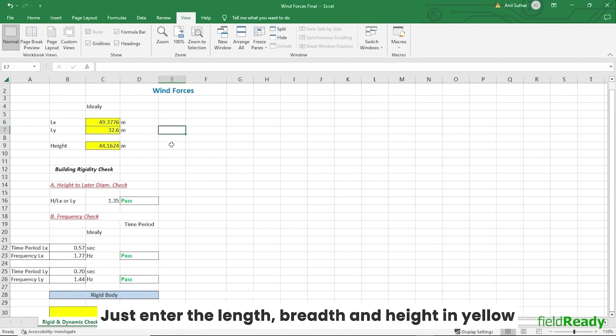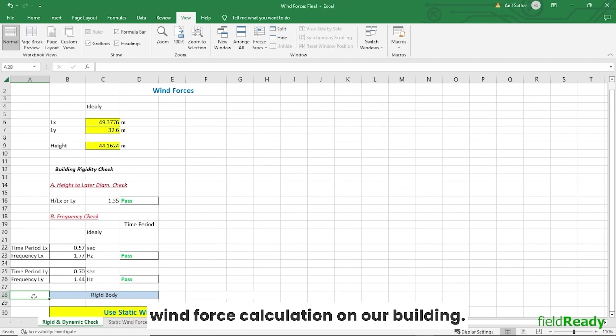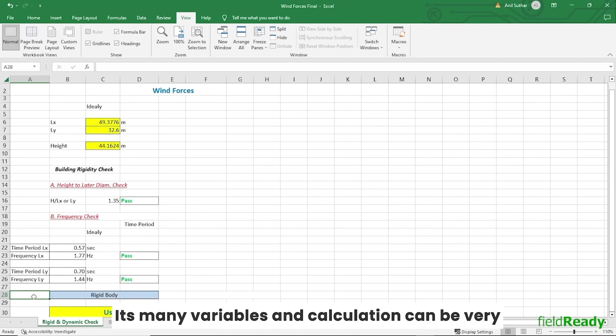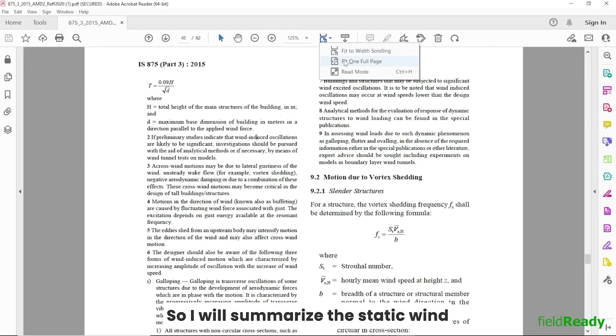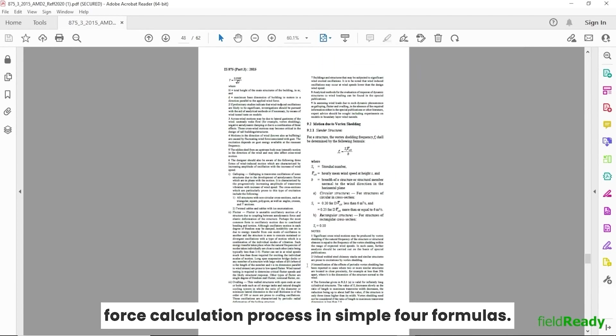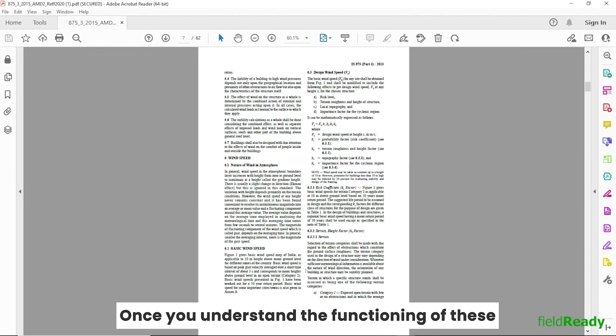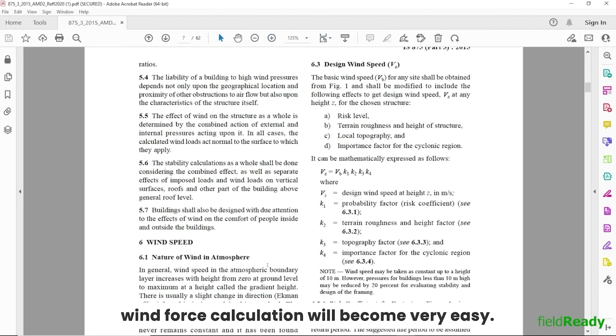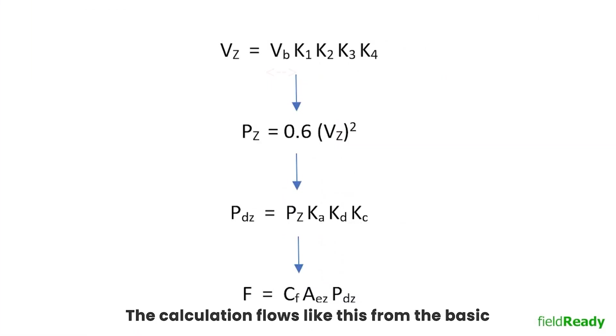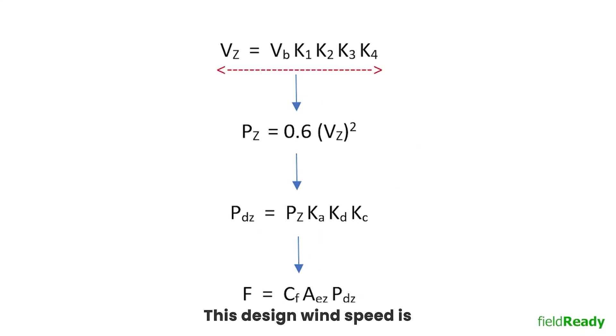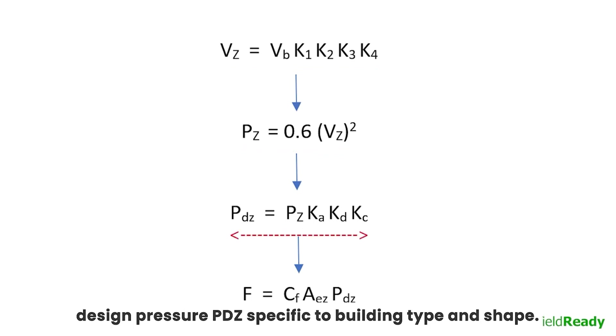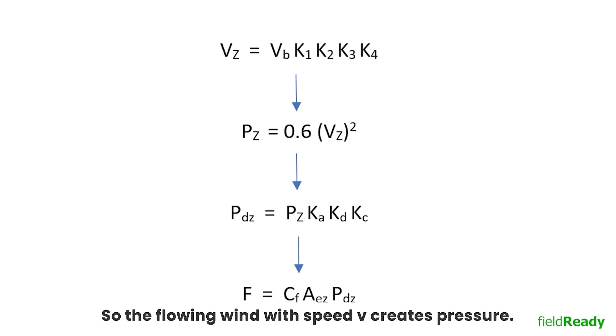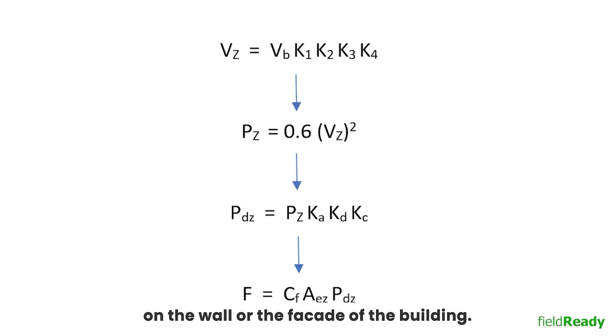So now let's start the static wind force calculation on our building. The wind force formulas, its many variables and calculations can be very overwhelming for a new or intermediate student. So I will summarize the static wind force calculation process in simple four formulas. Once you understand the functioning of these four formulas, then the rest of the wind force calculation will become very easy. The calculation flows like this: from the basic wind speed we calculate the design wind speed. This design wind speed is then put into pressure formula. This pressure is then put into the above formula to get design pressure PDZ specific to building type and shape. Through this pressure we get final force on the building at each floor level. So the flowing wind with speed V creates pressure, then this pressure when applied on building produces forces on the wall or the facade of the building.